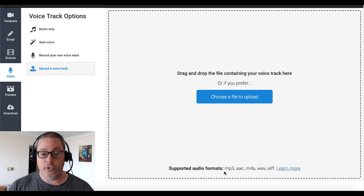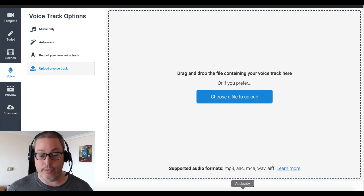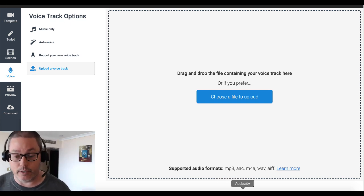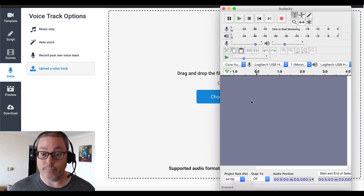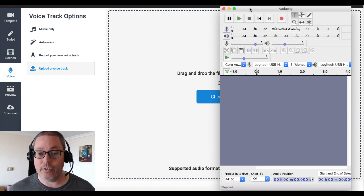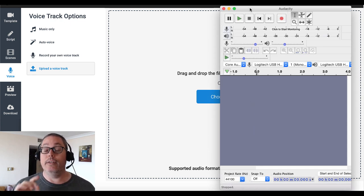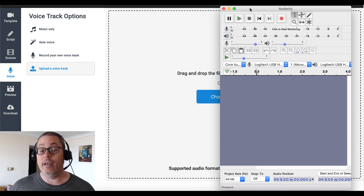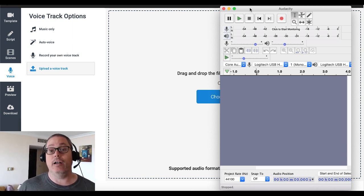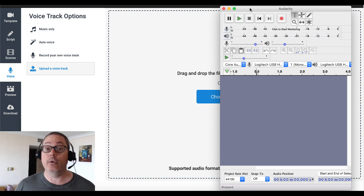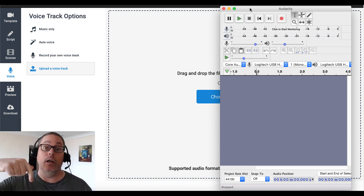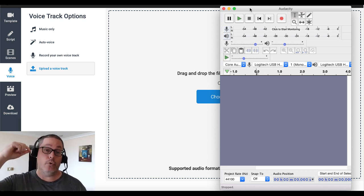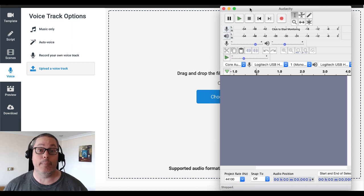So we're going to move on to Audacity and actually record our voice. Audacity right here is this little program and it is free — it runs on Mac, I'm on a Mac right now, and it also runs on Windows. I'll leave a link in the description so you can click on that and get your free copy of Audacity.